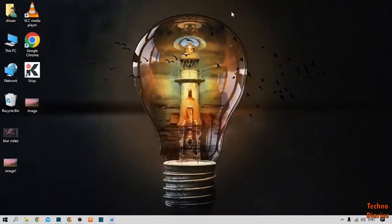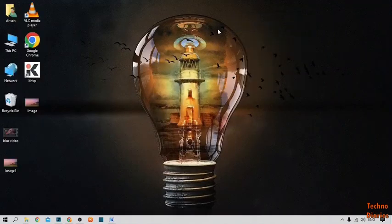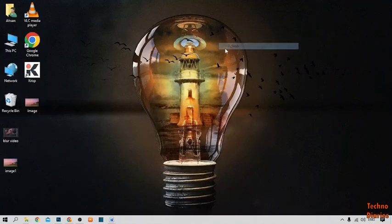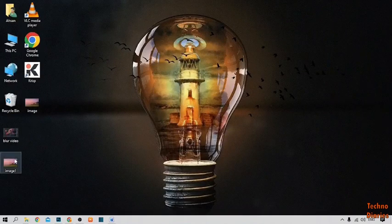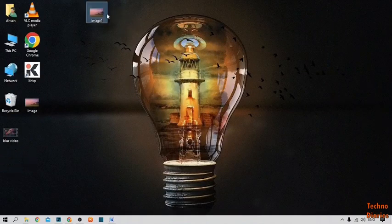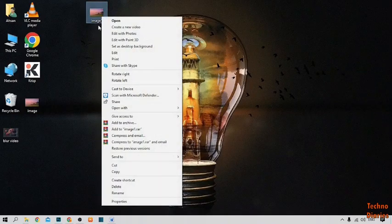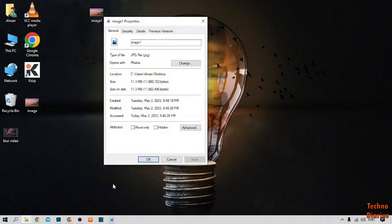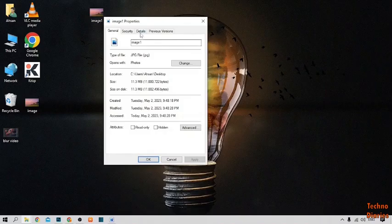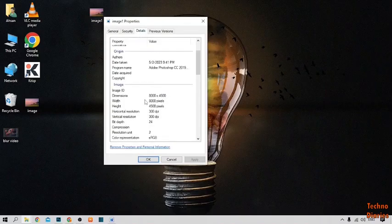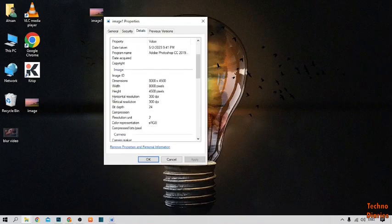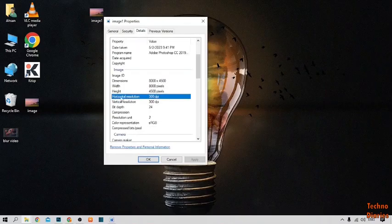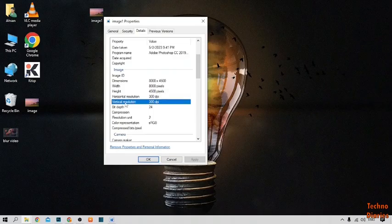Now go back to desktop page. You can see the image. Simply right click, open properties, click on details, scroll down. As you can see the horizontal resolution is 300 dpi and the vertical resolution also 300 dpi.